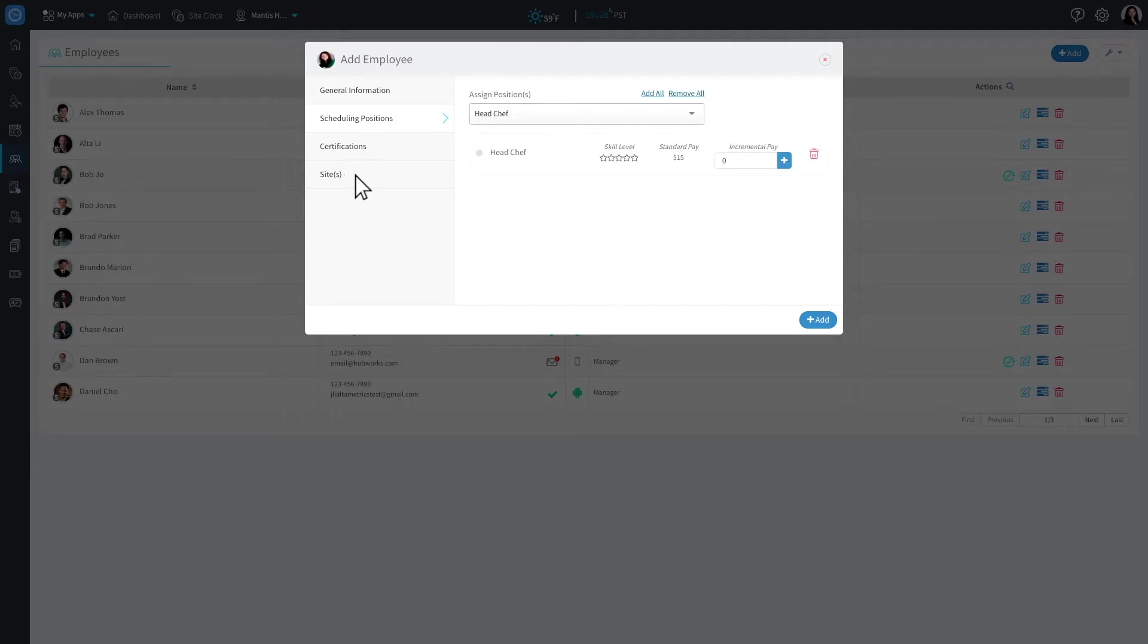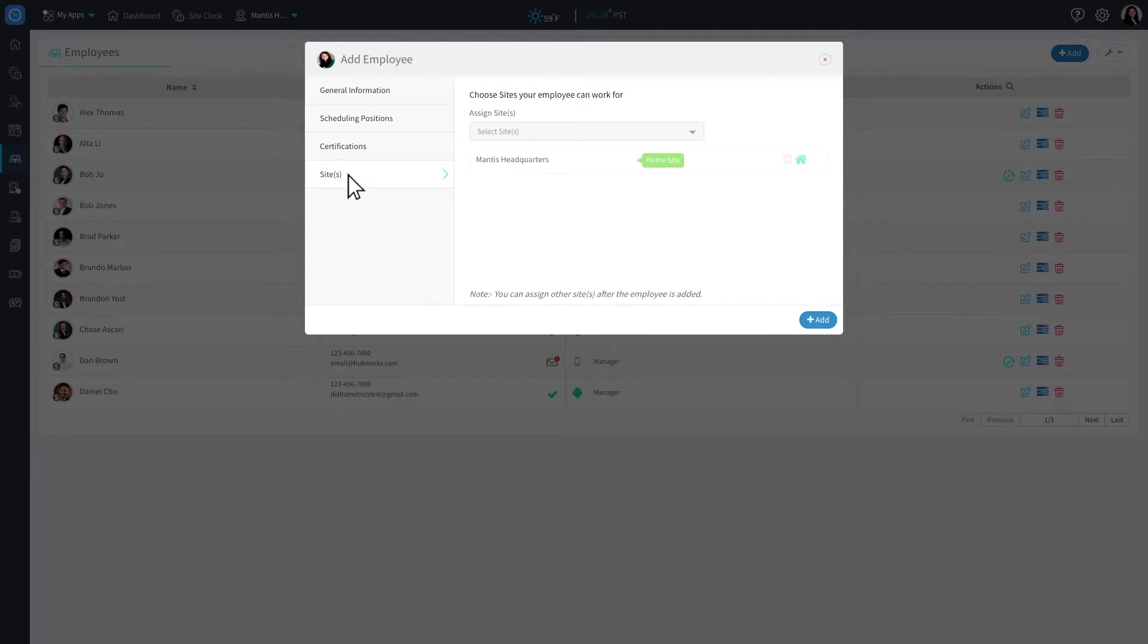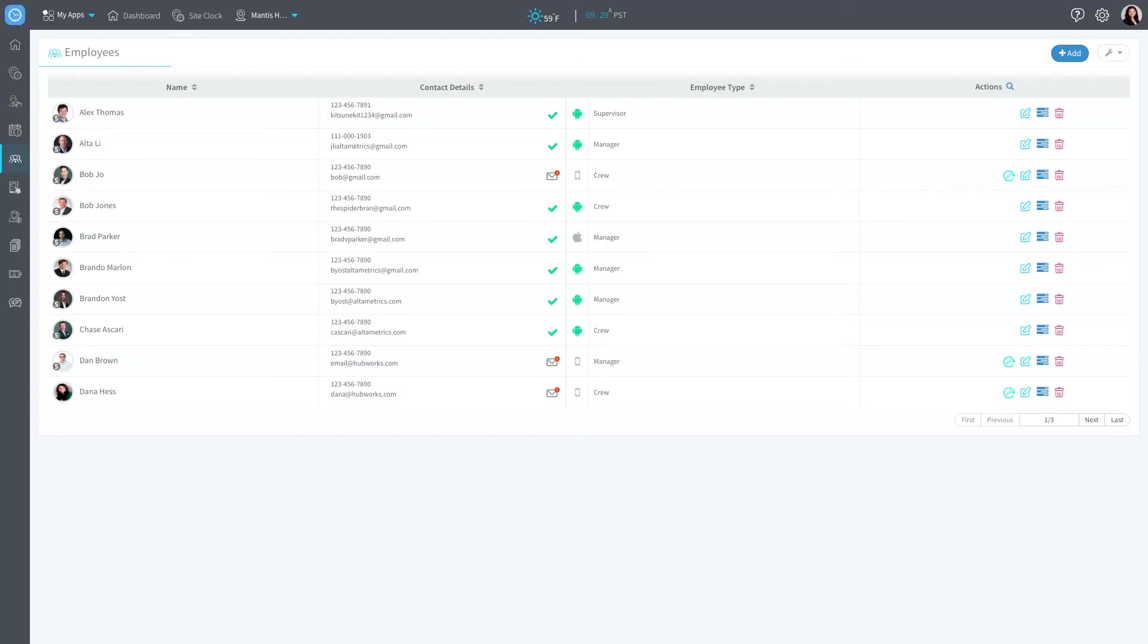If you have multiple sites, you may also assign the employee to one or more sites within your organization. Once all the information has been finalized, simply click Add.